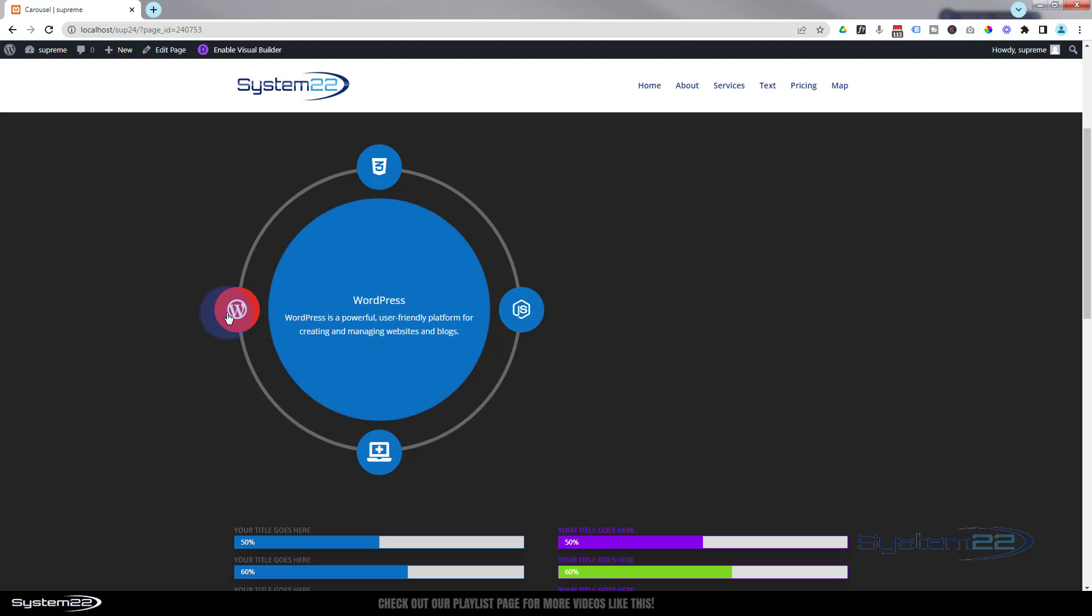We're covering the Circle Info module, a fantastic module we covered a year or so ago. People have been having problems with making it responsive, and it's really easy if I just show you.